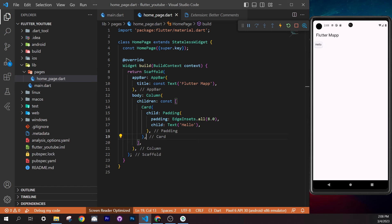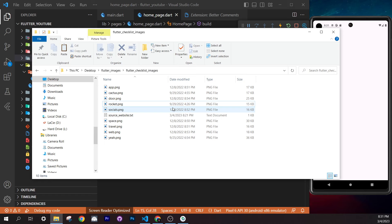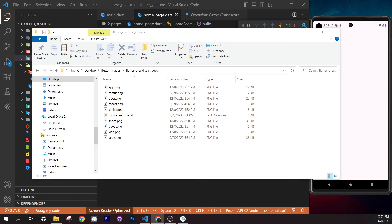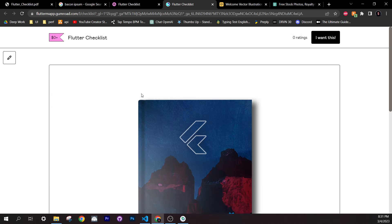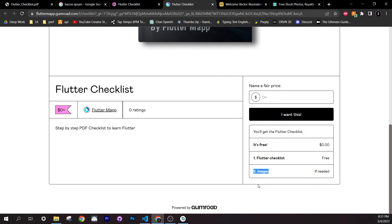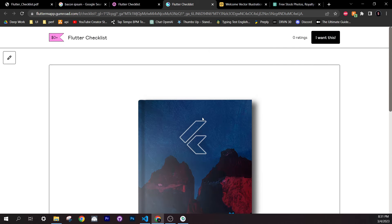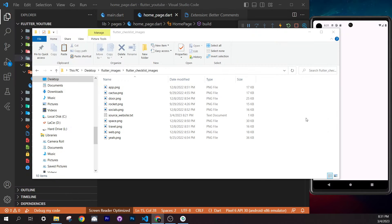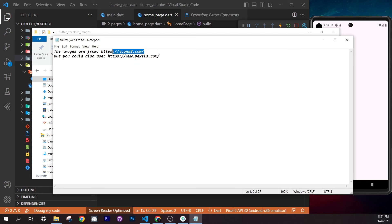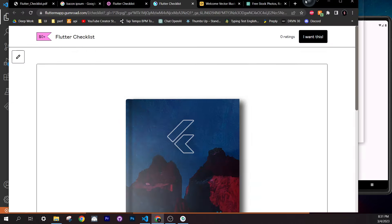For images, I've created a downloadable folder available from the checklist. When you download it, you'll get all the images plus a text file listing sources: Icons8 (for illustrations) and Pexels (for photos and videos). The images are PNGs with transparent backgrounds — important for our layout.